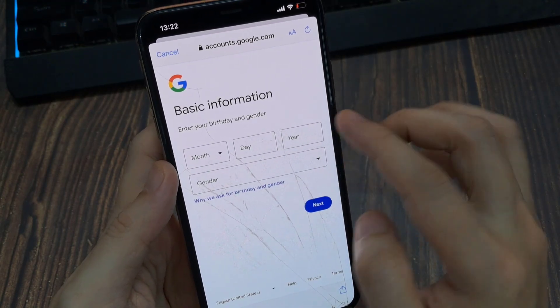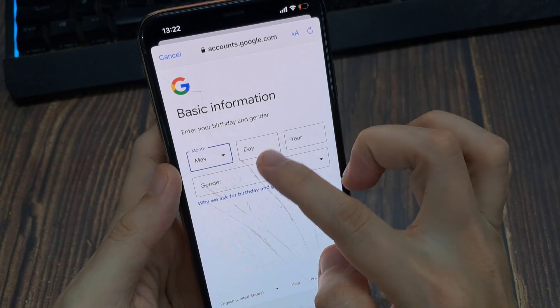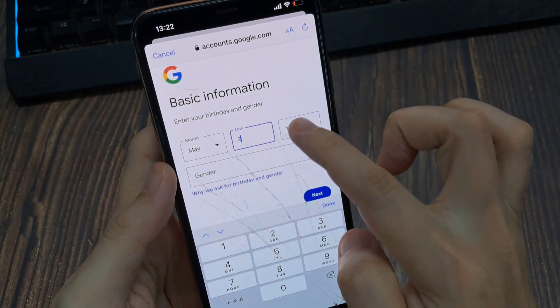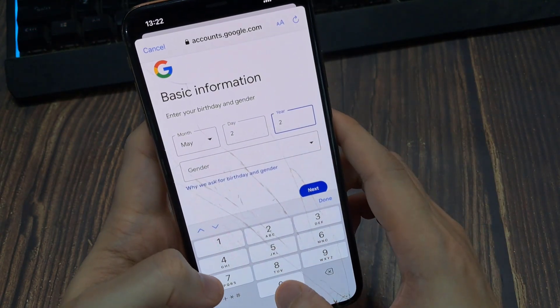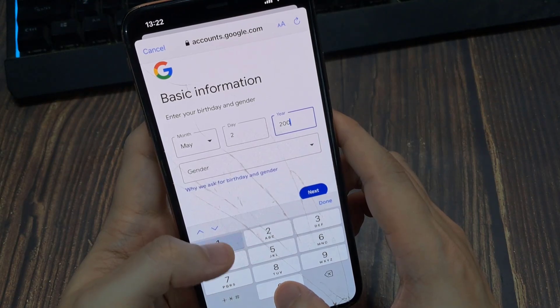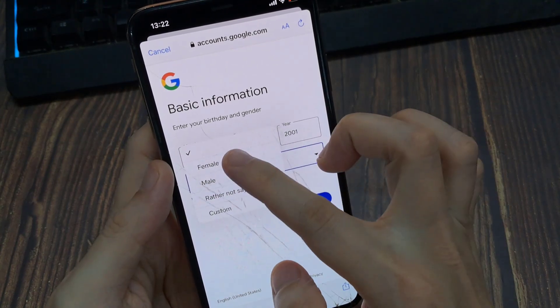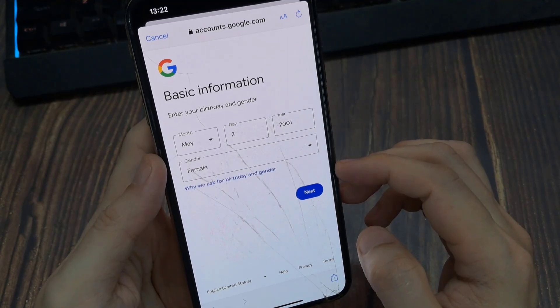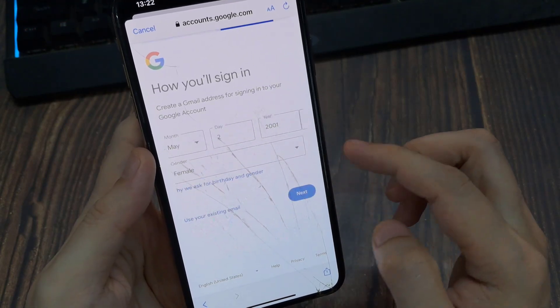Then set your Month, then Day, and then Year. And then set your Gender as Female, Male, rather not say, or Custom. And then do Next.